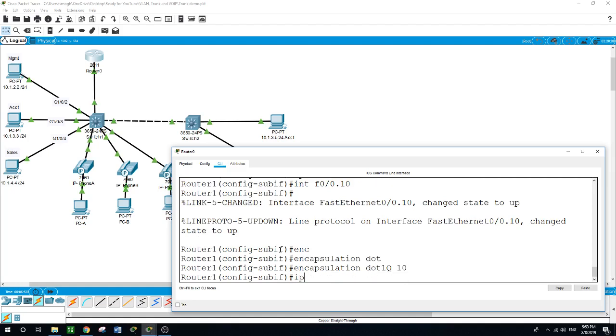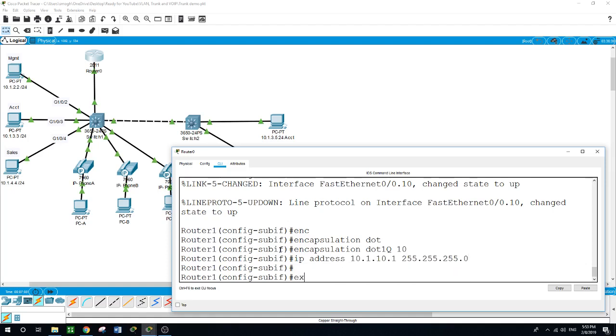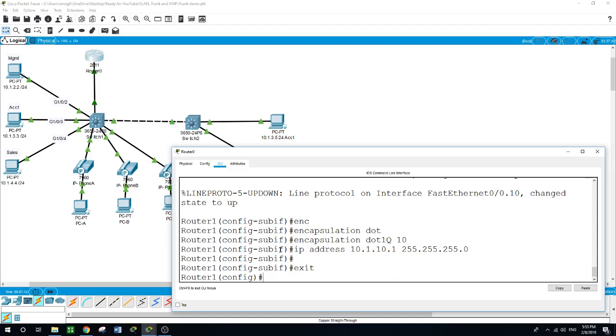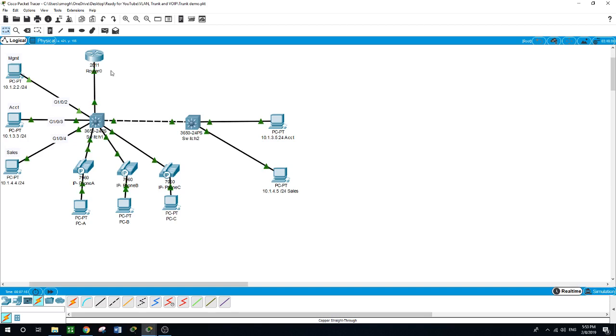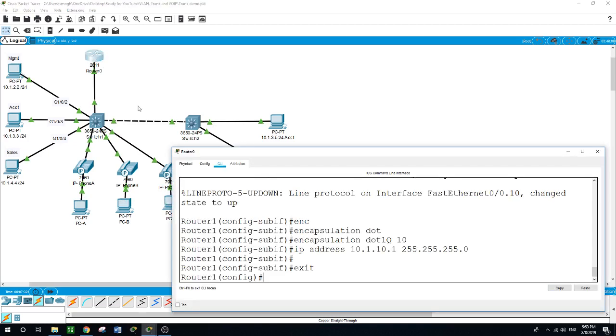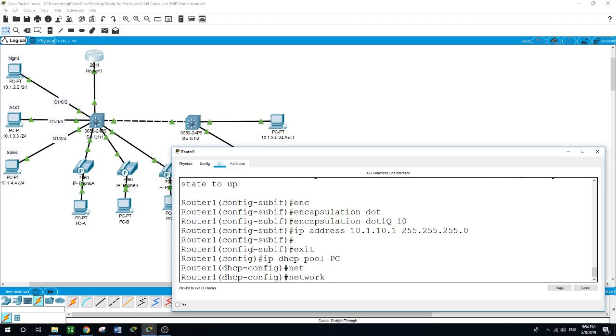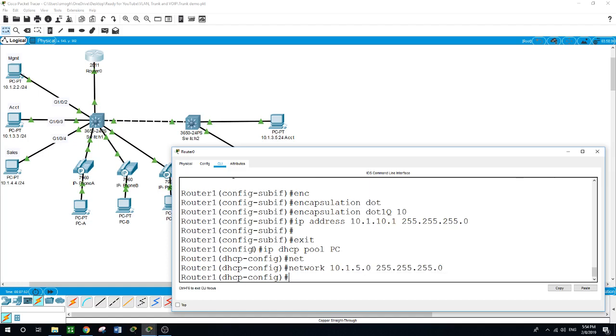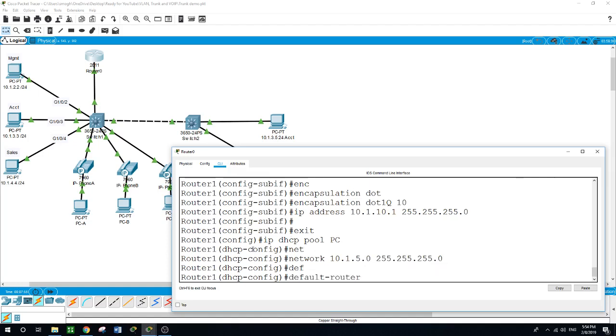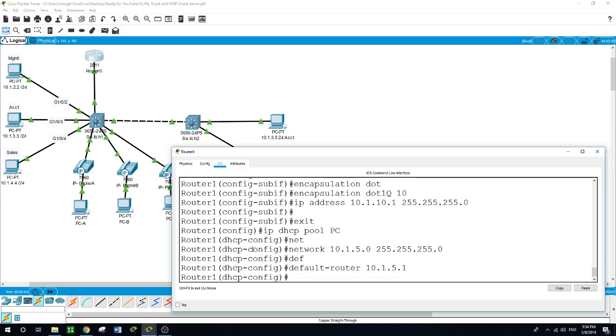Interface 0/0.10 for VLAN 10, encapsulation dot1q, this is for VLAN 10 the voice VLAN, IP address 10.1.10.1 with subnet mask. Now I want to configure the router as a DHCP server with two pools - one for PCs on VLAN 5 and for the IP phones another pool. IP DHCP pool PC, network 10.1.5.0 with subnet mask, default router 10.1.5.1.